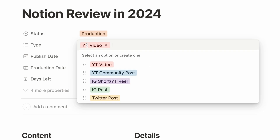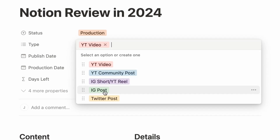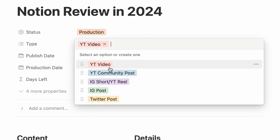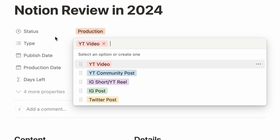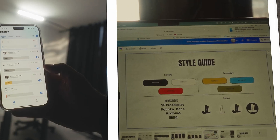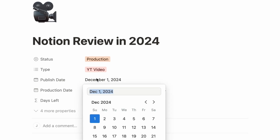Within my personal brain, the content types include YouTube long-form videos, community posts, IG shorts or Reels — that's where a lot of the smaller ideas end up, becoming 9x16 vertical videos. Then there are Instagram and Twitter posts — I like to have captions built out and thought about in one place so I'm not typing in the app; I just copy and paste.